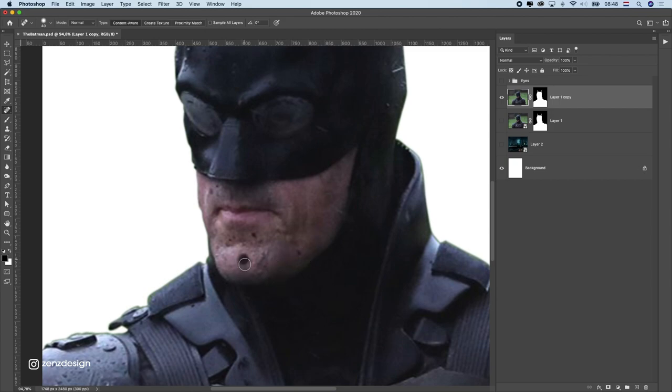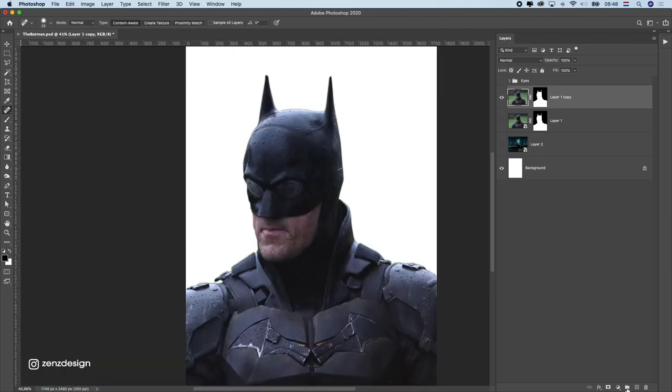After that I tried to get rid of all the dirt on his face. With the spot healing brush I could get rid of this really easily.